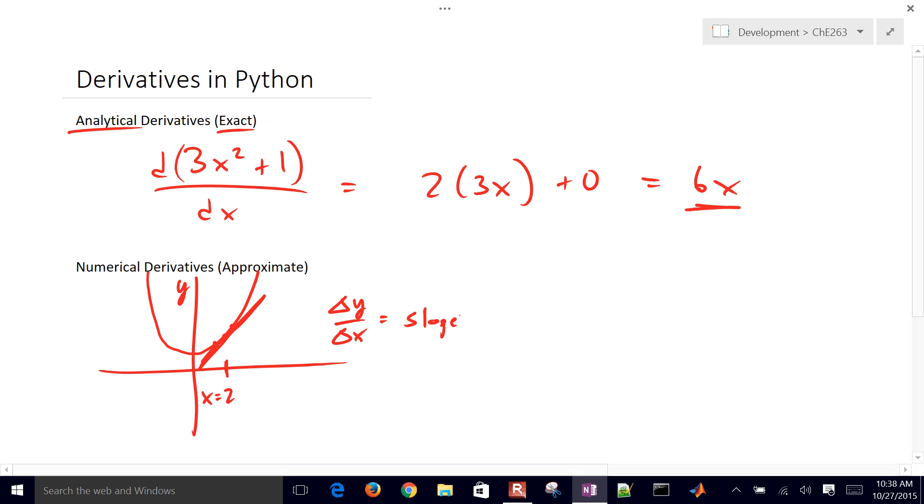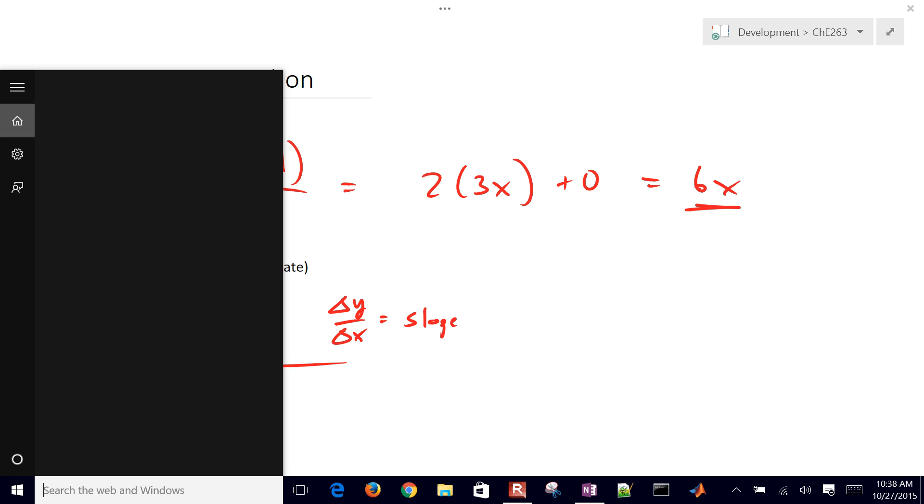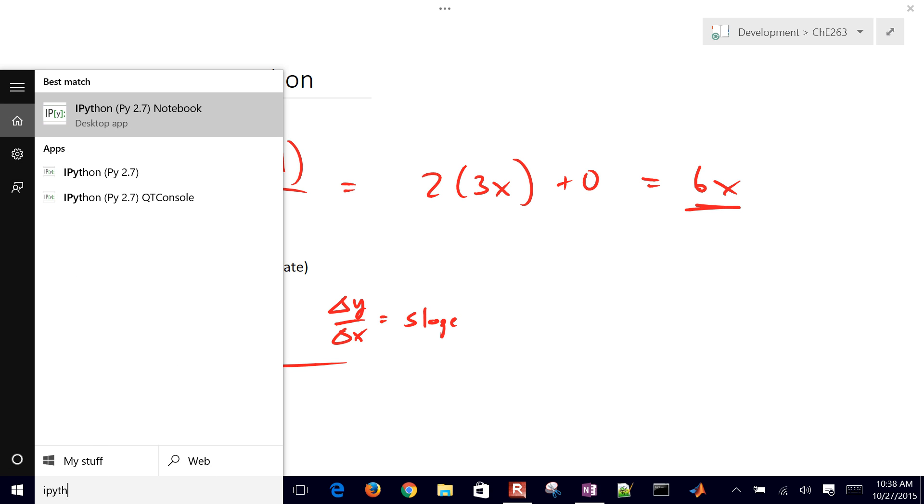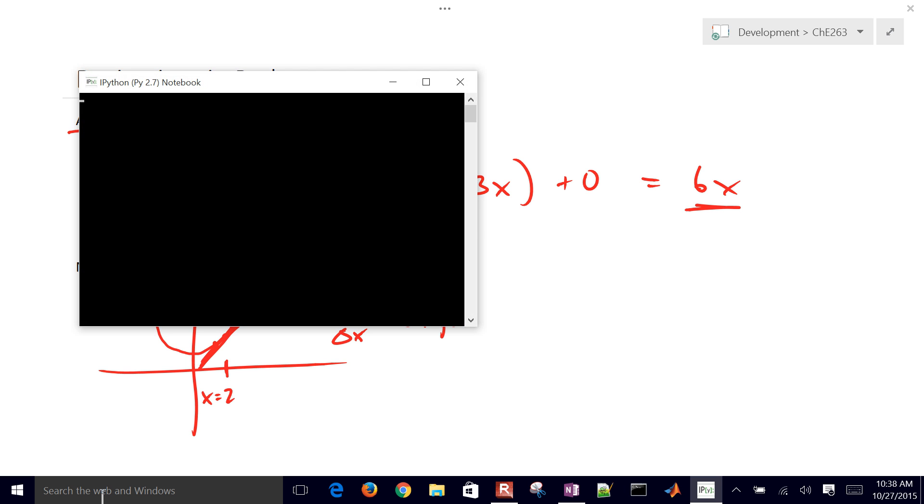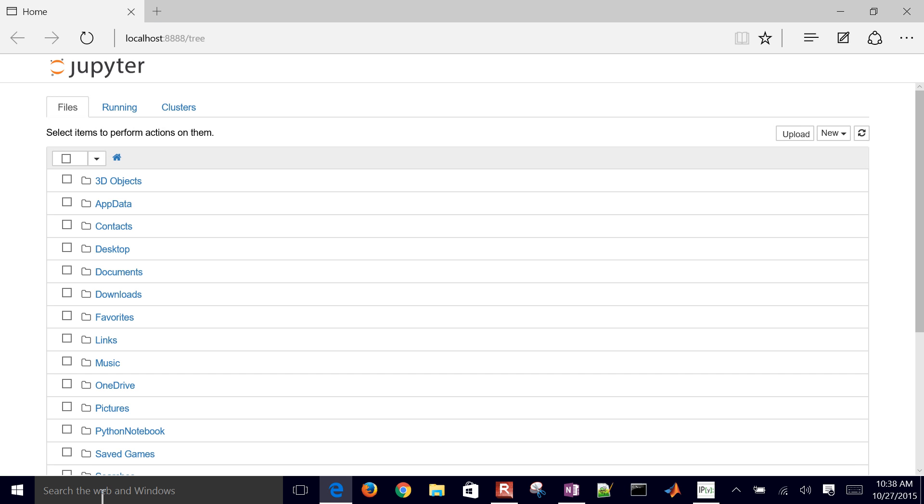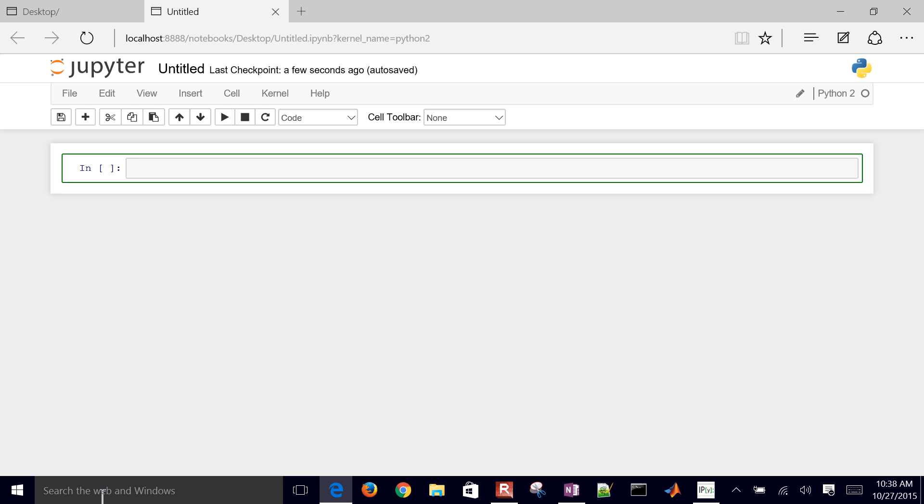Let's just go ahead and open up Python and then we'll calculate these two analytically and also numerically. We're going to calculate them both ways. I'm just going to go to my desktop and create a new Python notebook. Here I'll say from scipy.misc, from the miscellaneous package, we'll go ahead and import derivative.